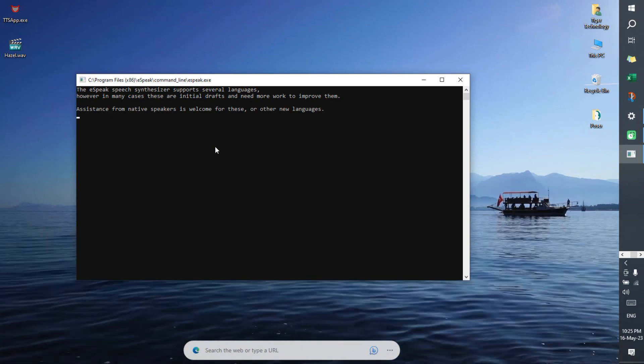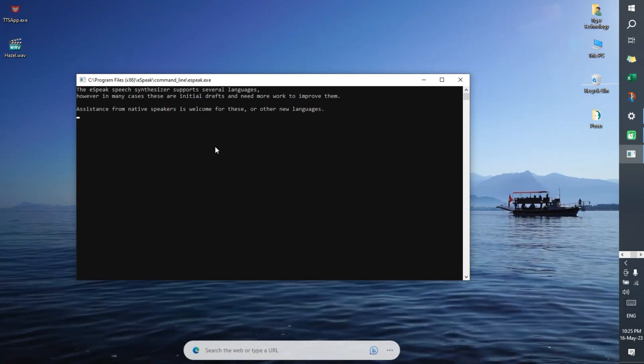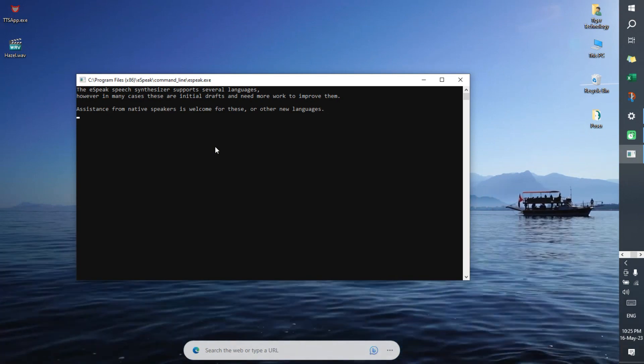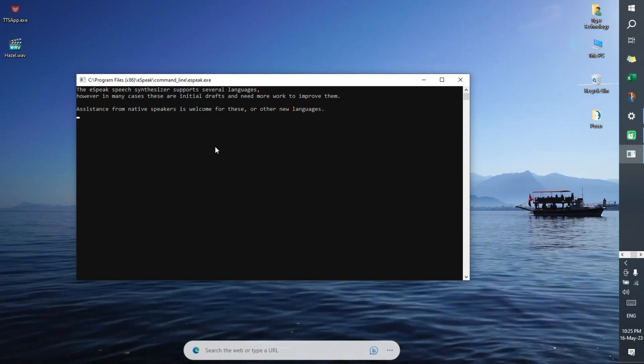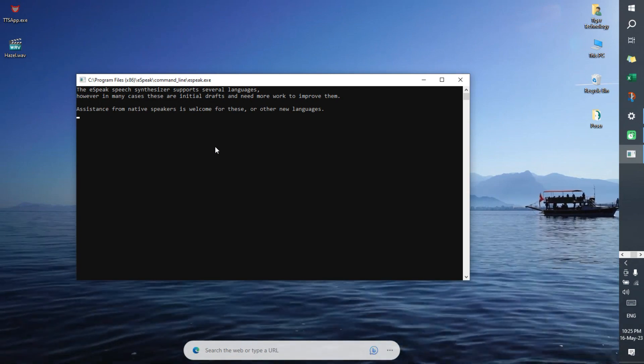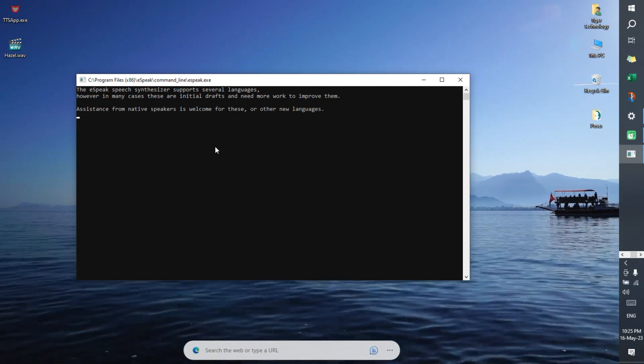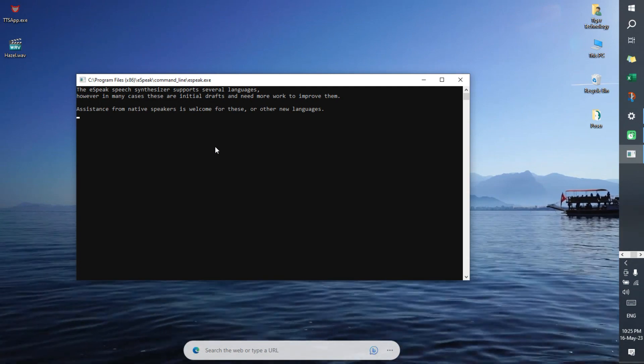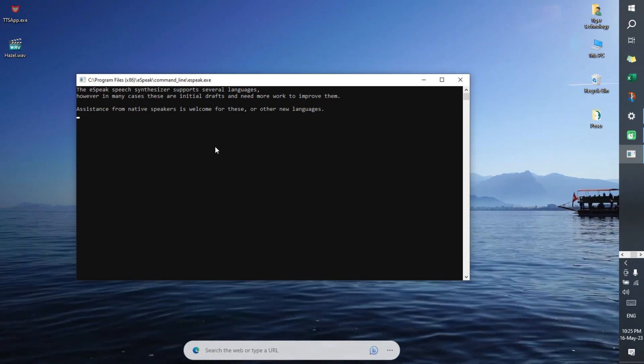However, in many cases these are initial drafts and need more work to improve them. Assistance from native speakers is welcome for these or other new languages.